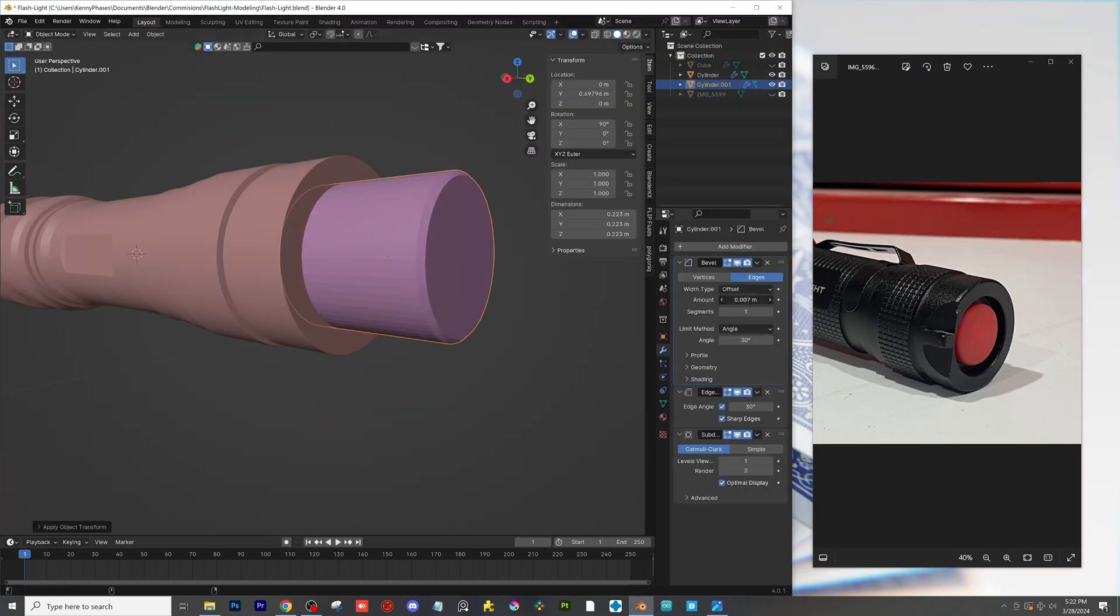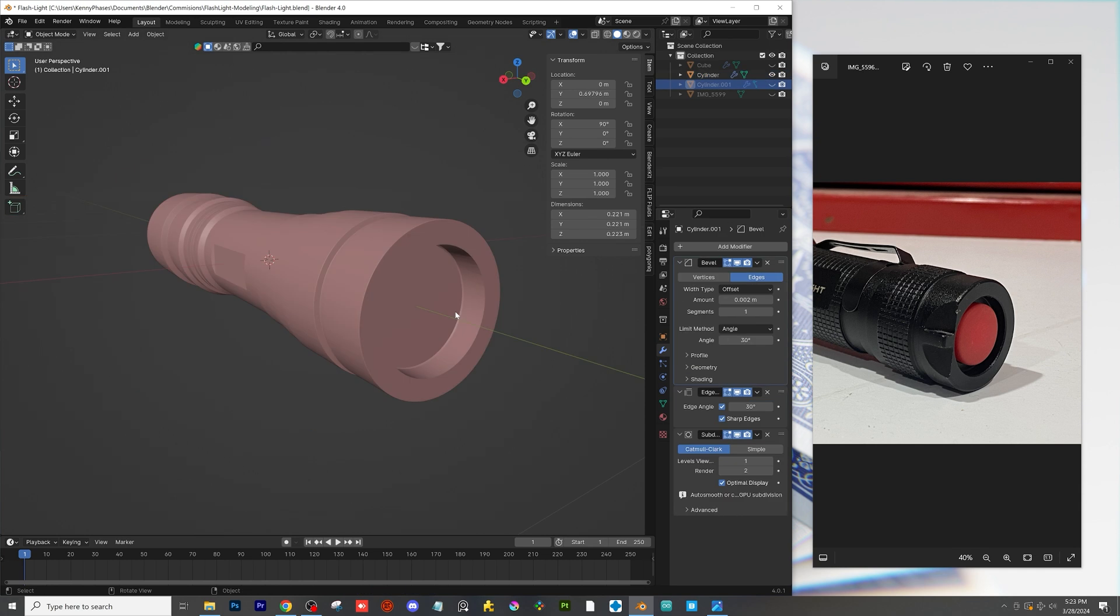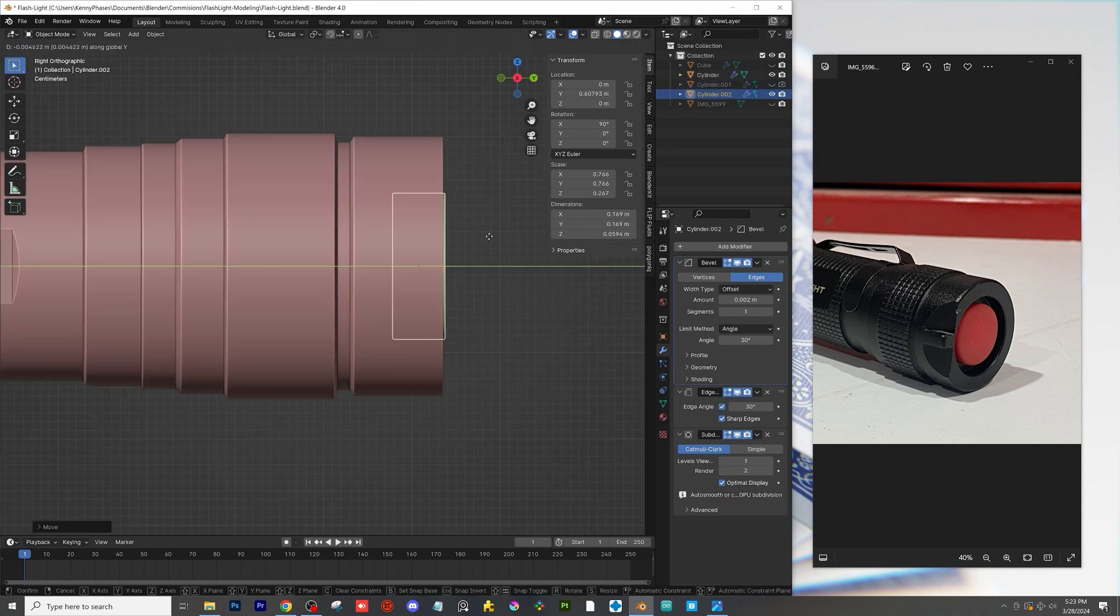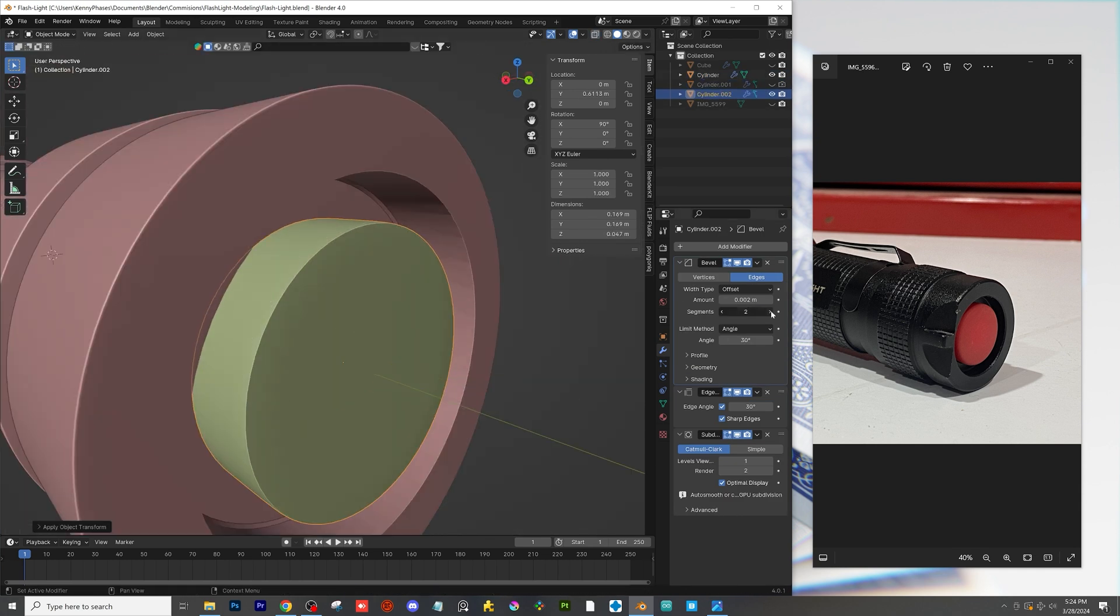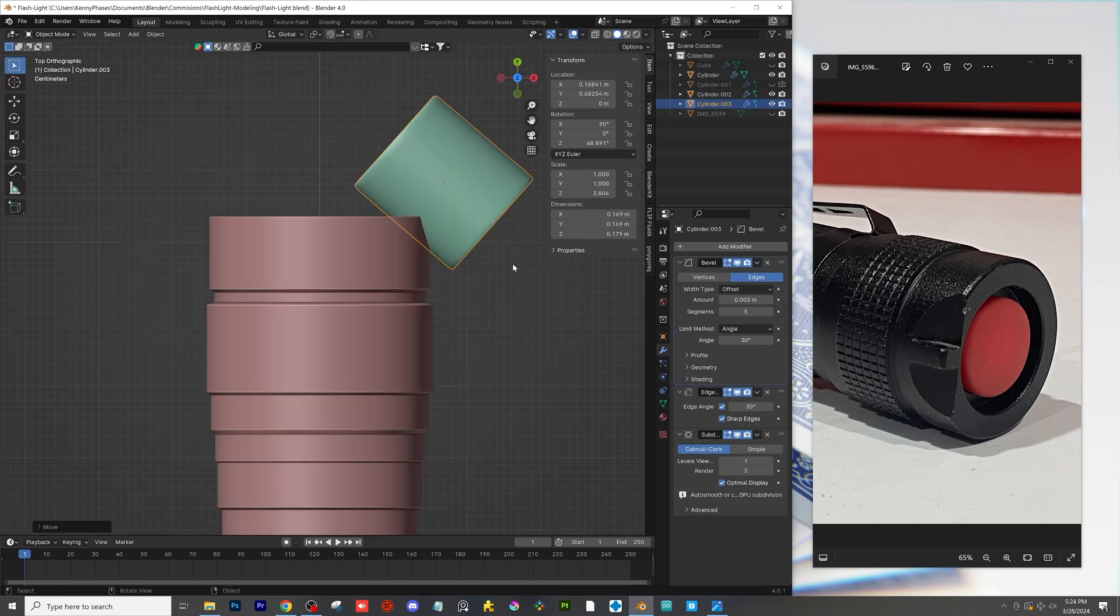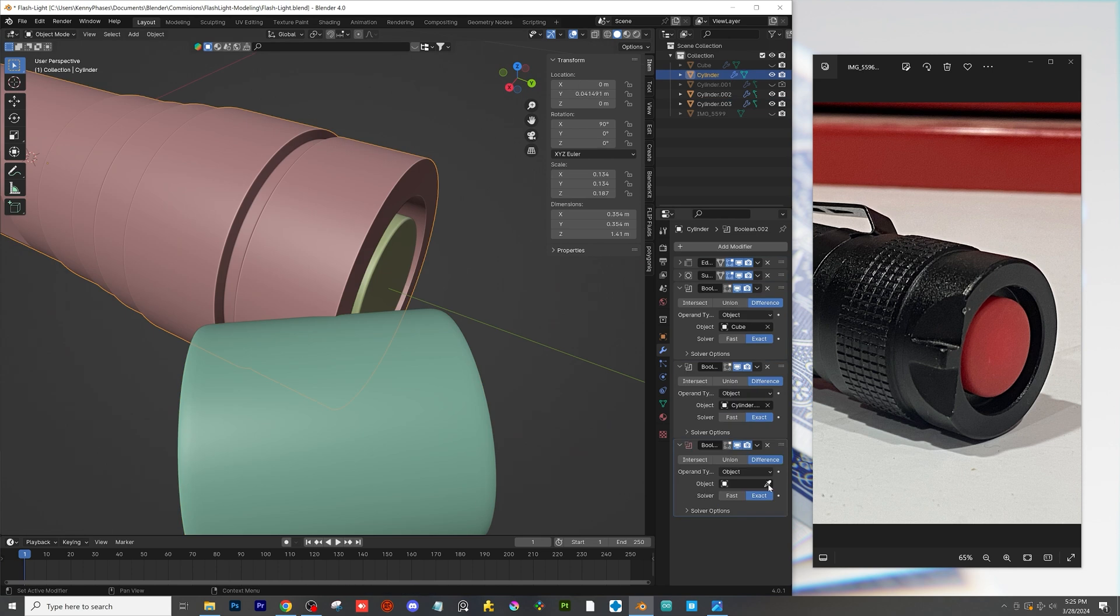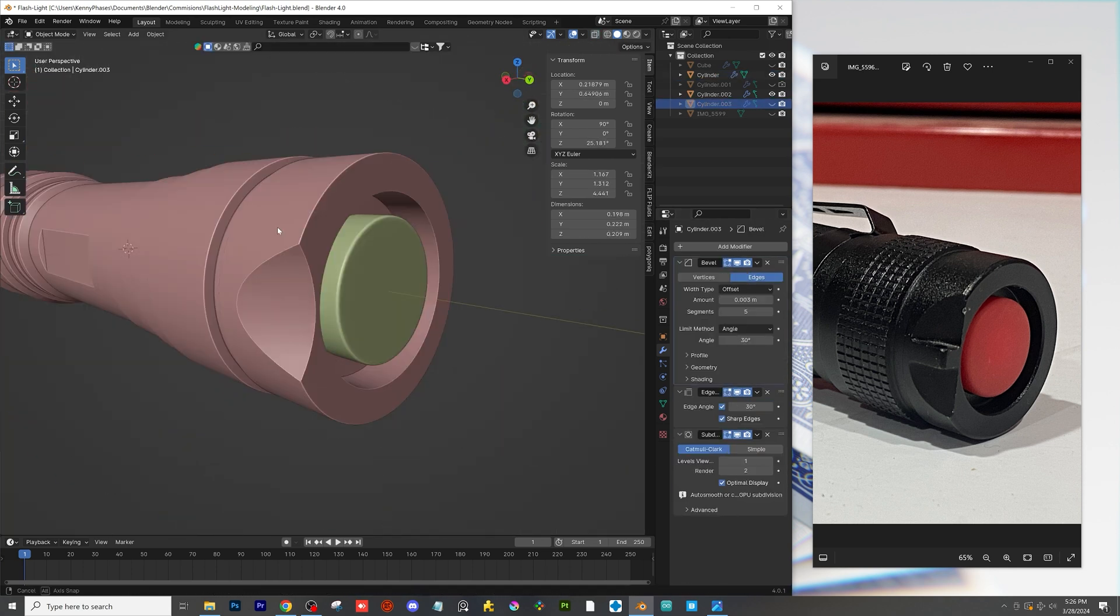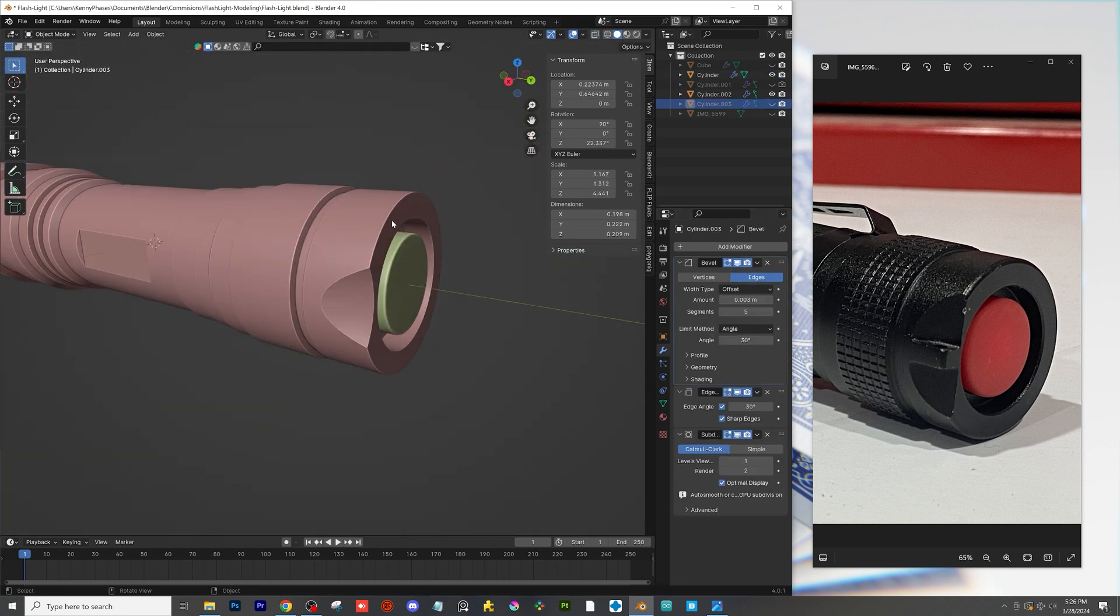Next I'll cut a hole for the button and then I'll just make the button out of a cylinder with a bevel modifier. I'll then use a small cylinder to cut a notch in the back for the loophole adjustment on the back of the flashlight.